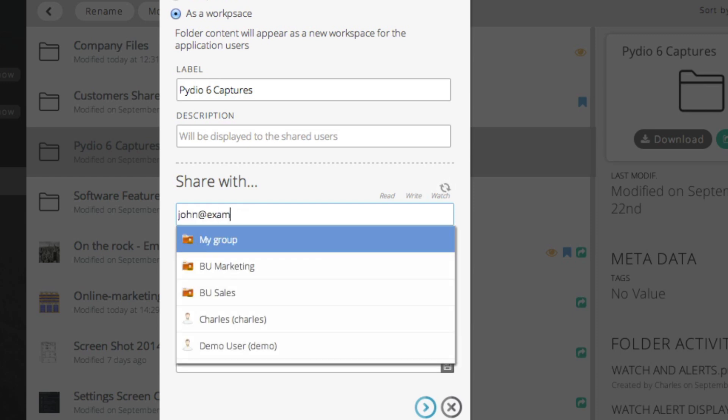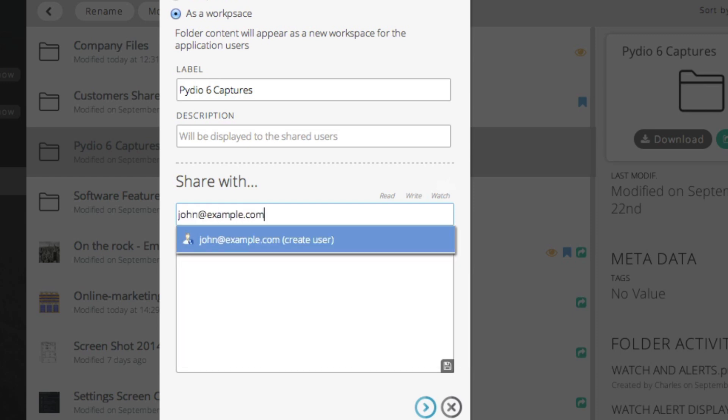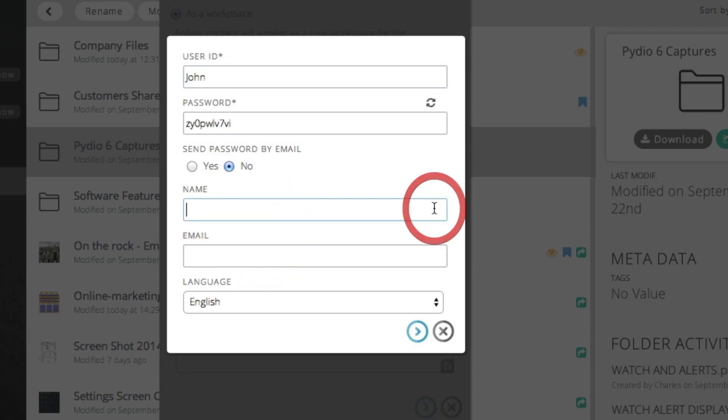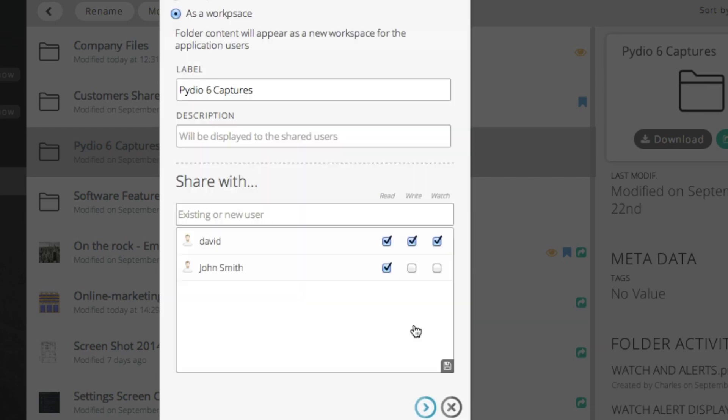Simply type the name or email of the user in the share with field. Then select create new user. Then you simply fill out the form. You will select the user ID for your new user. When you are finished, you can control the rights that they will have in your shared folder workspace.